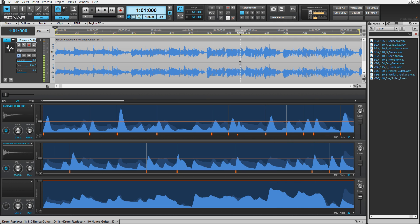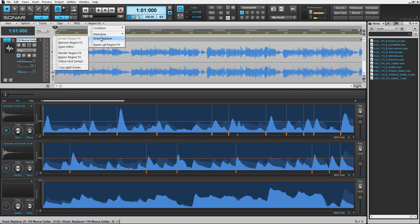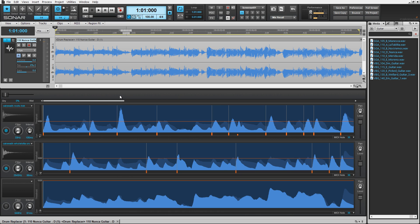To begin, select your audio and analyze it with Drum Replacer. Under Region Effects, choose Drum Replacer, Create Region Effects from the menu options.